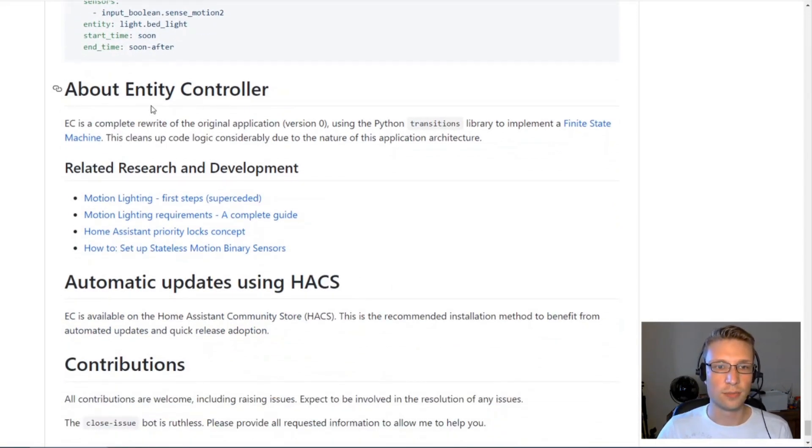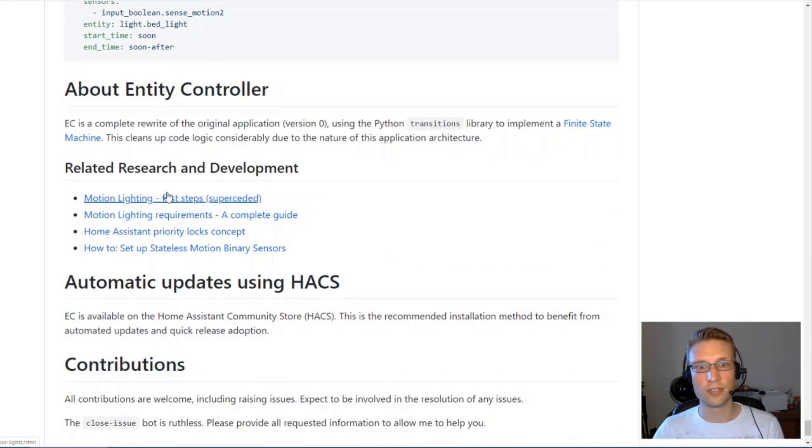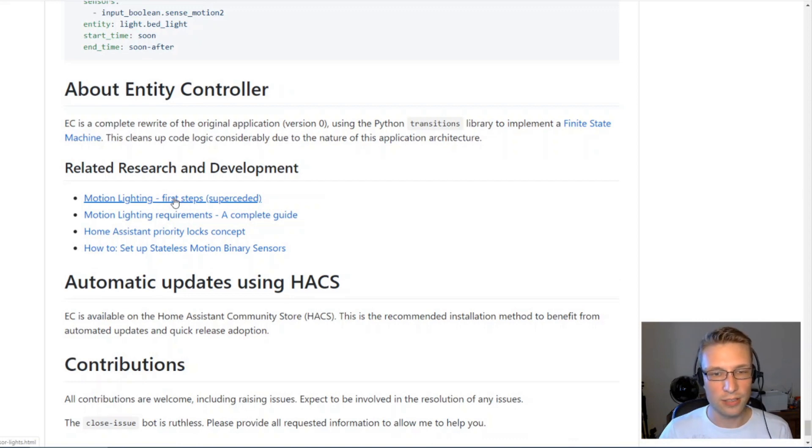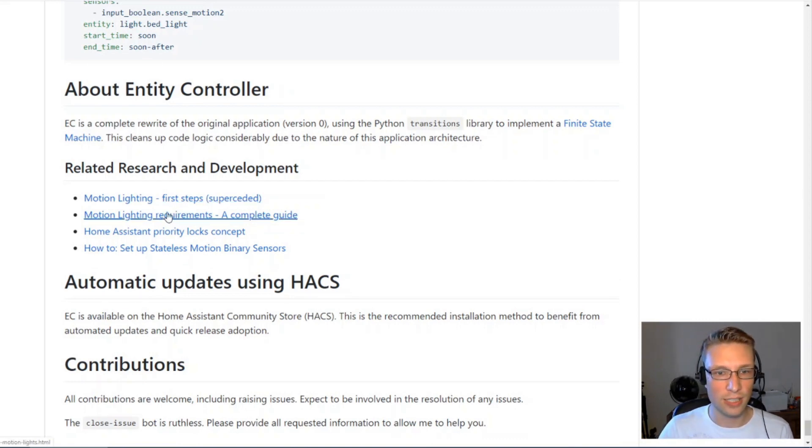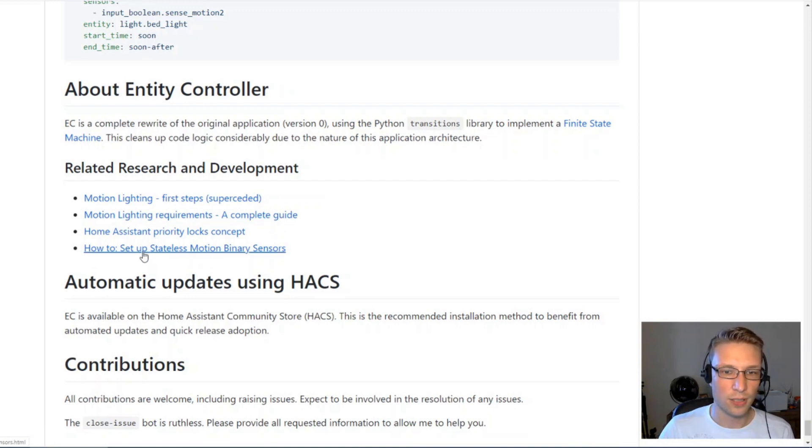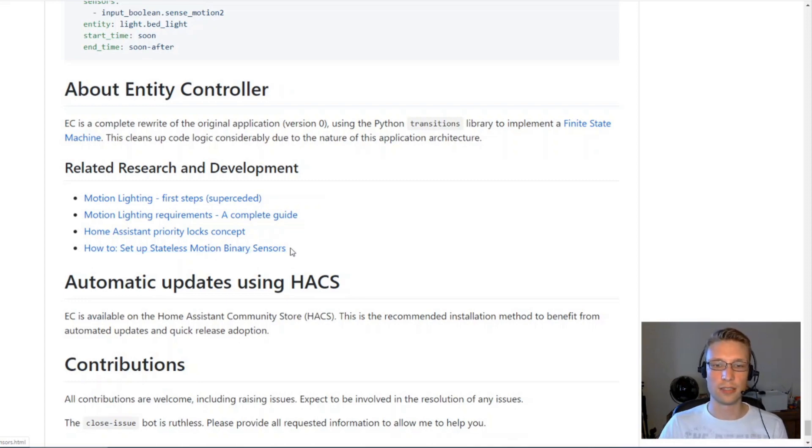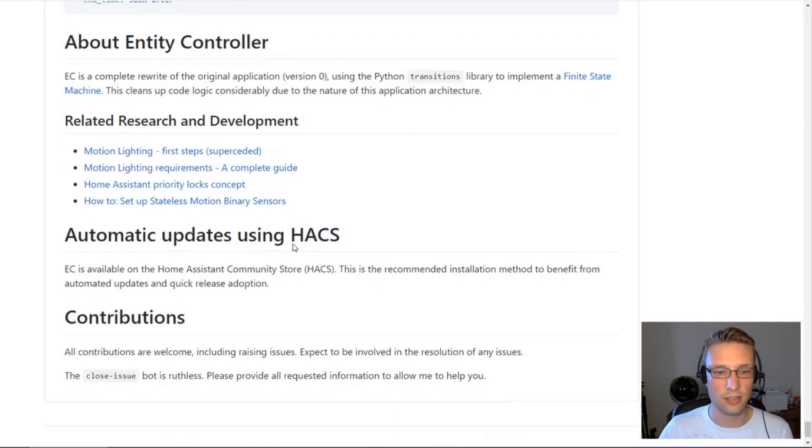Down here, I've got some links to some research, some blog posts I've done, how I came up with entity controller, how I came up with the requirements for entity controller, and here's a guide for how to set up stateless motion binary sensors in Home Assistant.